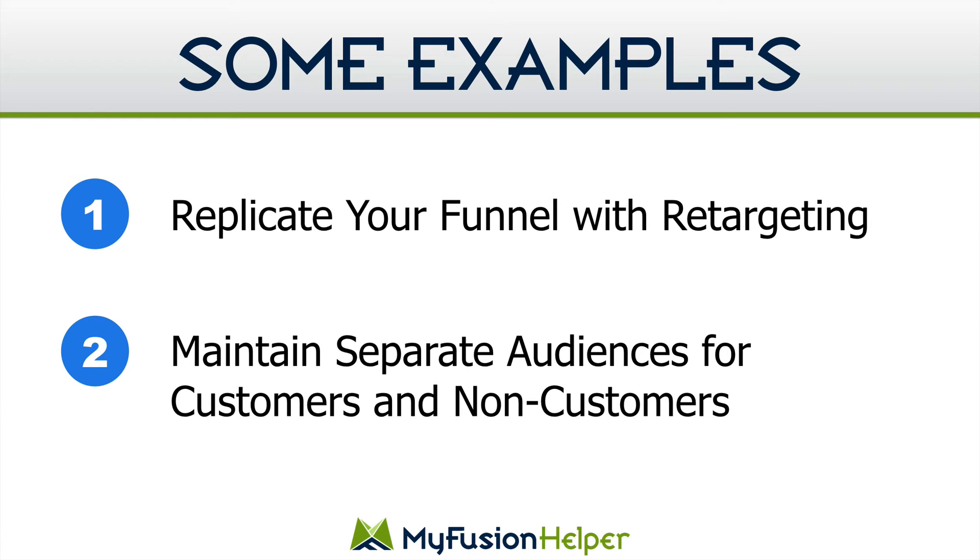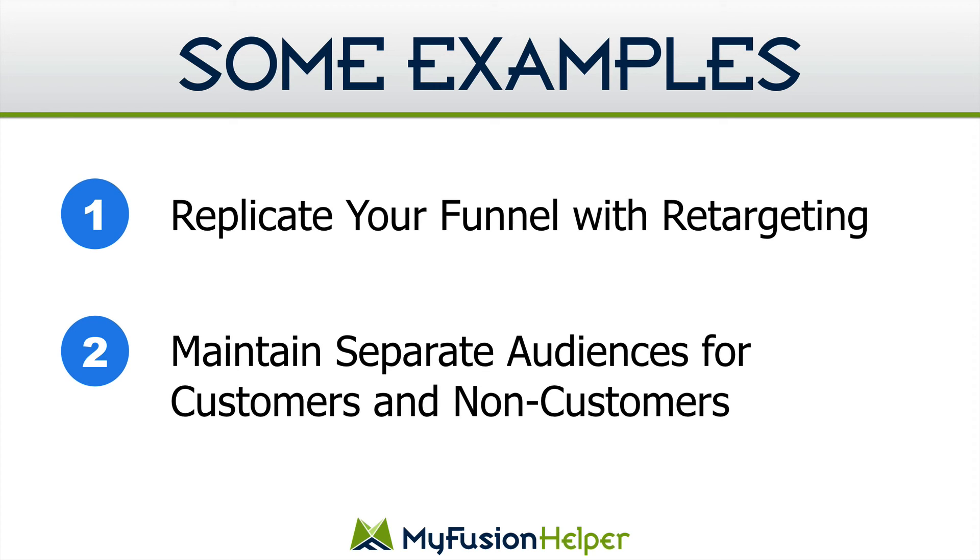The second one that we talked about is maintaining separate audiences for customers and non-customers but keep in mind you can go as deep as you want to go with this. If you run a very large membership site for example and you have three different tiers of membership you could have custom audiences for each one of those tiers. You could have custom audiences for every single one of your products so that when you run a promotion for an upgrade to one of your products or a particular software or service that you sell again you have that Facebook audience in sync.